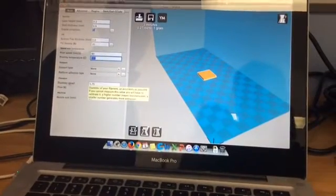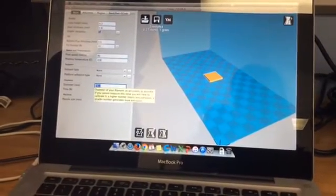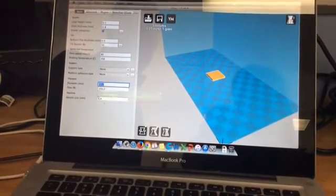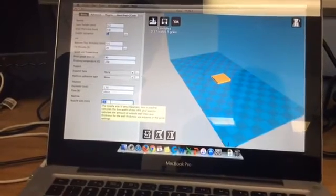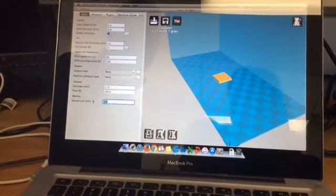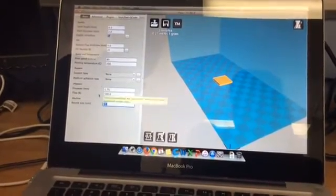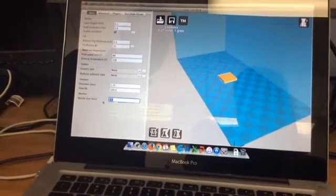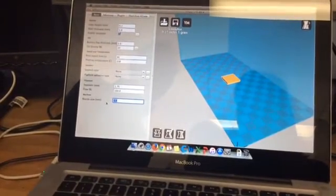You never change the filament diameter because it's already set up. And flow 100%, nozzle size 4 millimeters. Don't change any of these settings. So they're all specifically tuned to the size of filament and the type of nozzle we have.